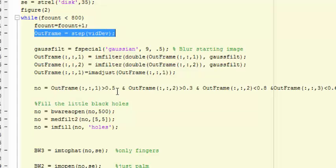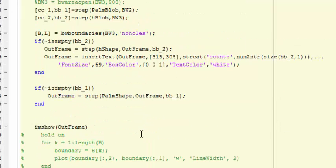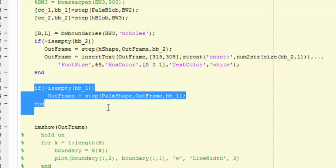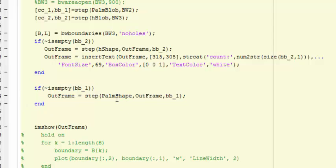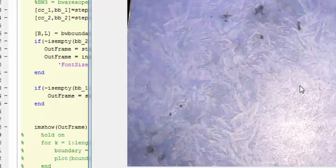If the palm blob analyzer returns any bounding box, then I insert a palm shape onto the image. Then you get the result what you witnessed before, like this.